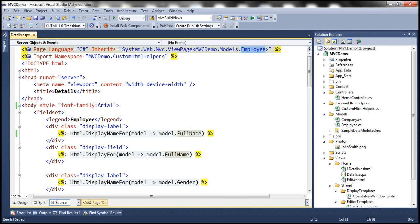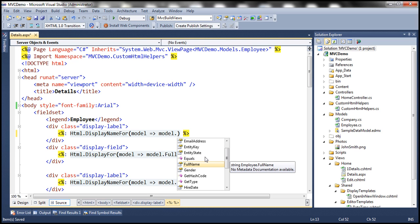And notice that as I start typing, I get IntelliSense. Full name is a property on the employee model class.